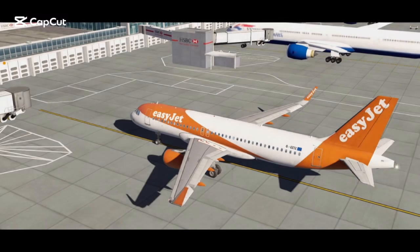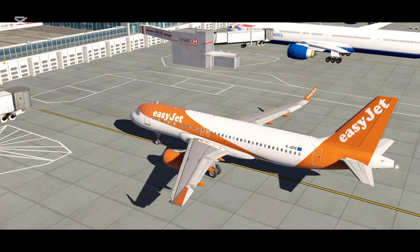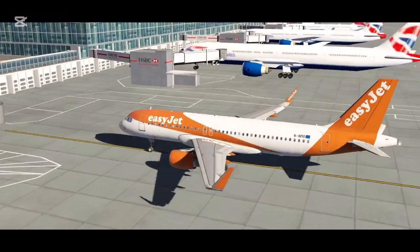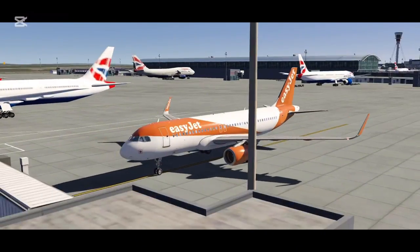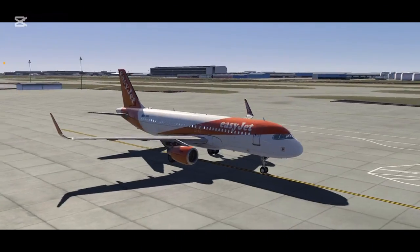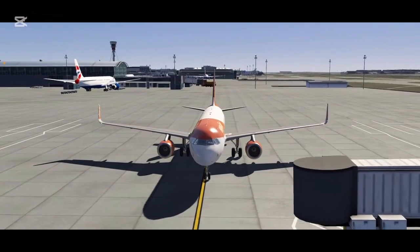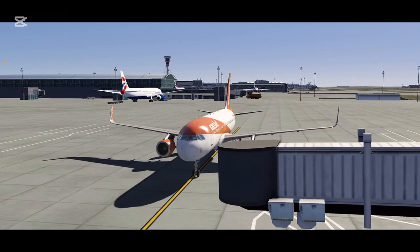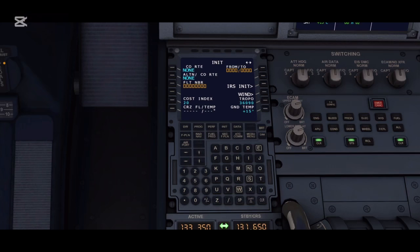Hi guys, welcome back to my channel. Today I'm going to be teaching you how to set up an MCDU of Airbus A320 in AeroFly FS Global, or in any other realistic flight sim. So once you enter the cockpit,